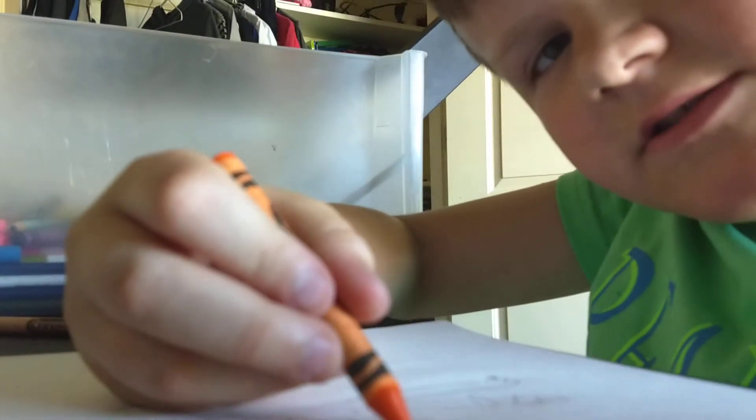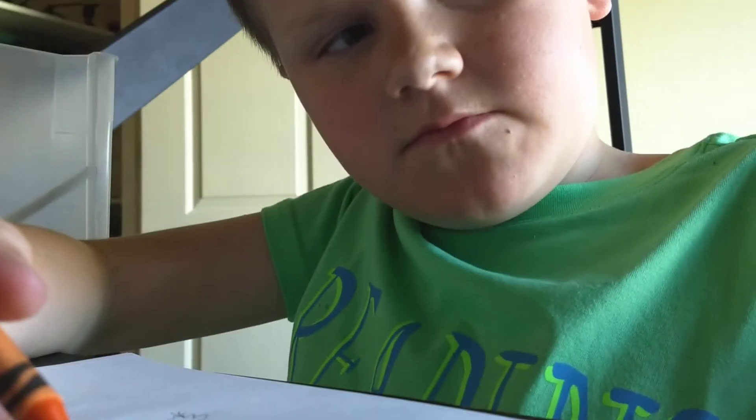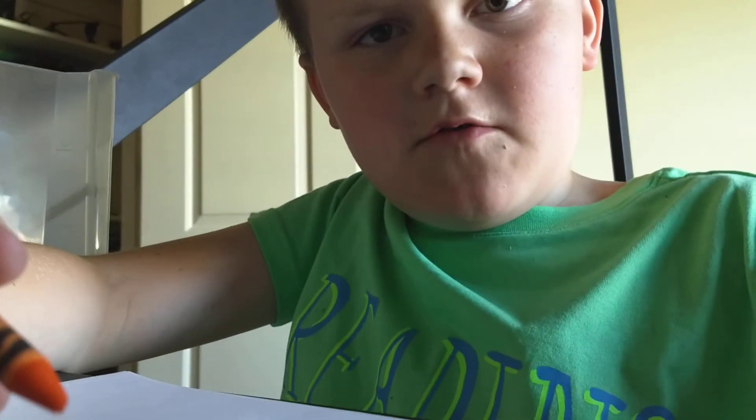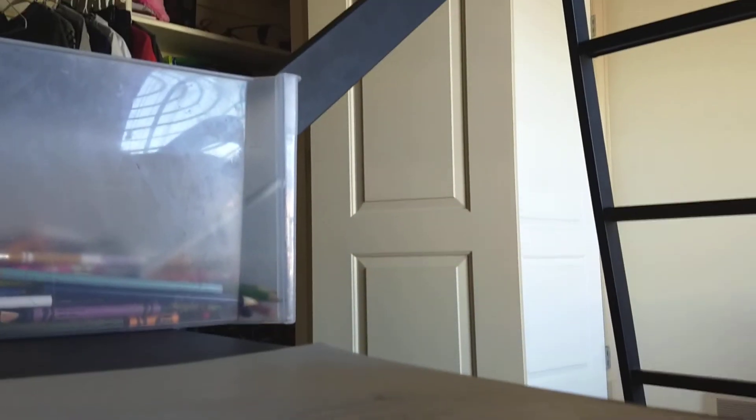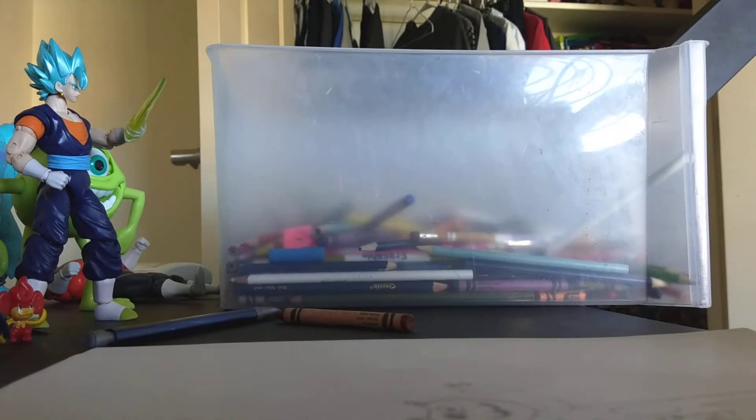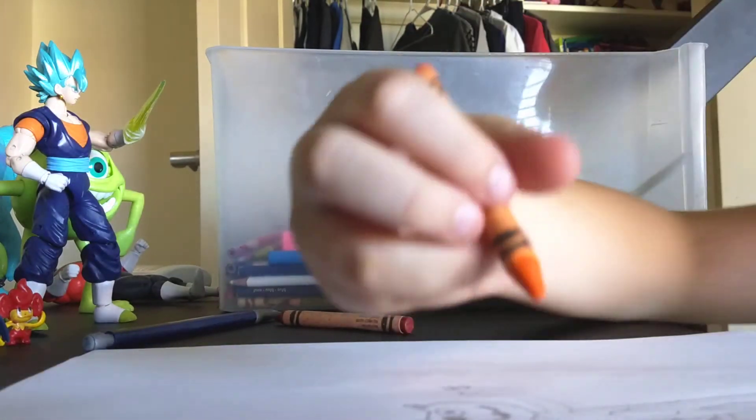Oops. I made something fall. Oh. Hopefully it's still recording. Yay. My video is still recording. Okay.